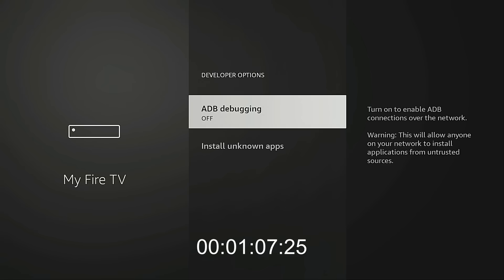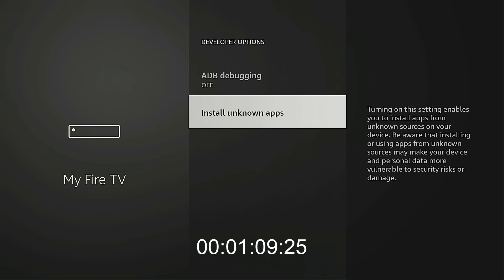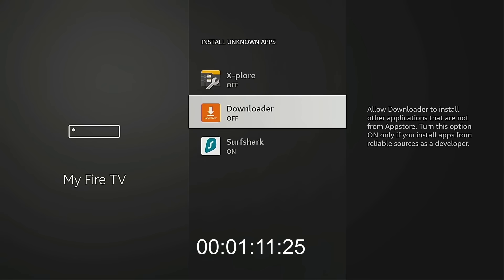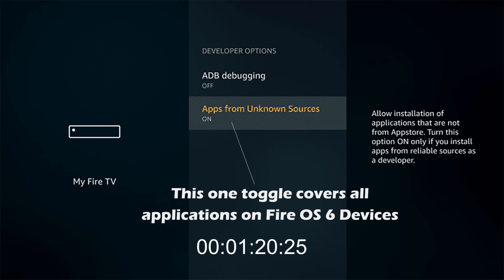Go into Developer Options, then Install Unknown Apps, and you want to turn on Unknown Apps for Downloader. This will allow us to install applications not available within the Amazon App Store. Now, if you're jailbreaking an old Fire Stick, there's only going to be one toggle. You need to turn that on, and it covers all of the applications on the device — you don't have to go into each individual app and turn it on.